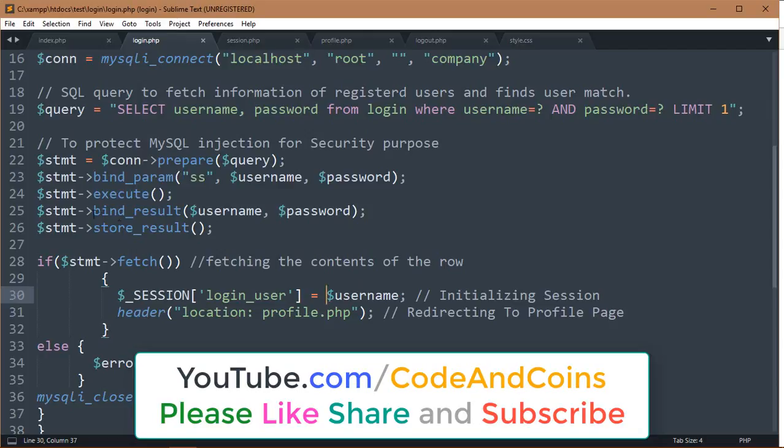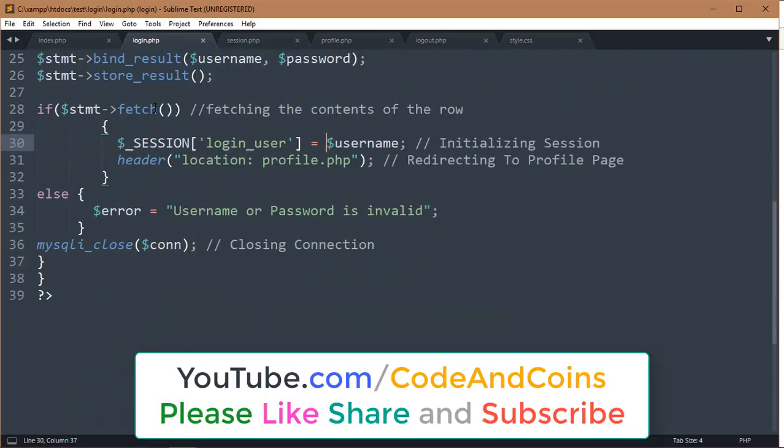After that, store_result function takes our resultant data. If it fetches successfully, then we assign username value to the session login user and redirect to the profile page. If not, then an invalid message will appear. At last we close the MySQL connection.